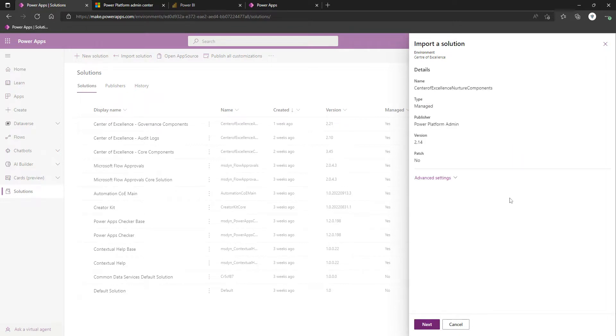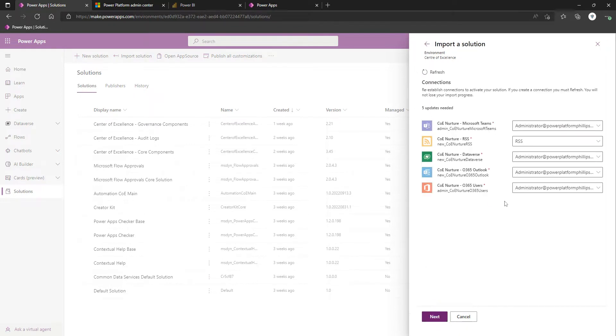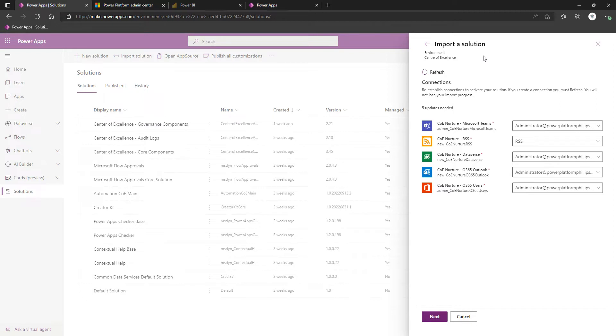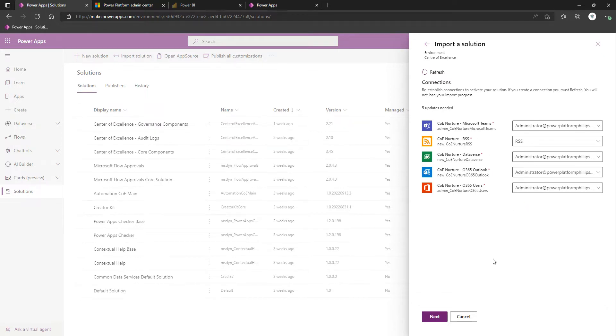First thing it should come up with after another Next is any of the connections. Because we're quite far down the configuration of the Center of Excellence, we have a connection available for most of the connectors that are required. I'm just going to leave what we have available, and then click Next.